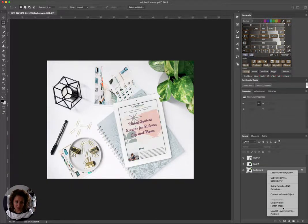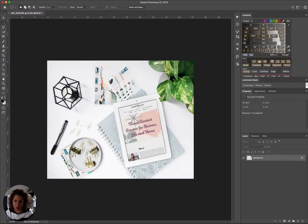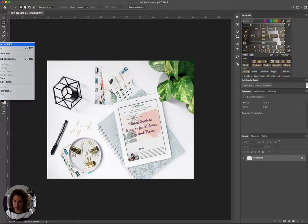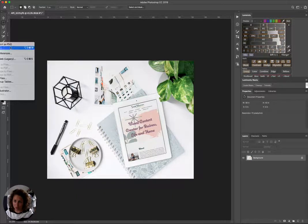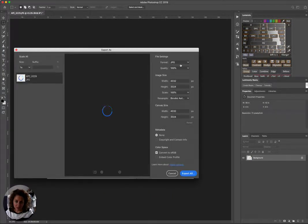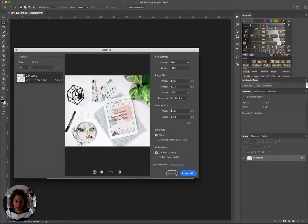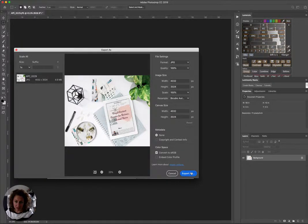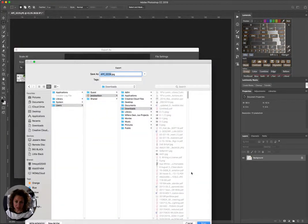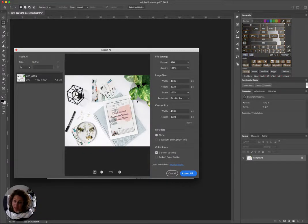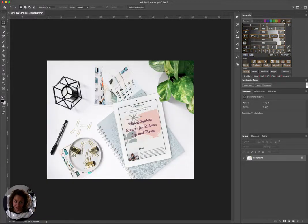All right guys, so the last thing you would do is flatten the image, File, Export, Export As, and then you would pick your format here. You can go with JPEG, I don't really adjust the size, and you export it and you save it wherever you want. And there you go. All right guys, talk to you later.